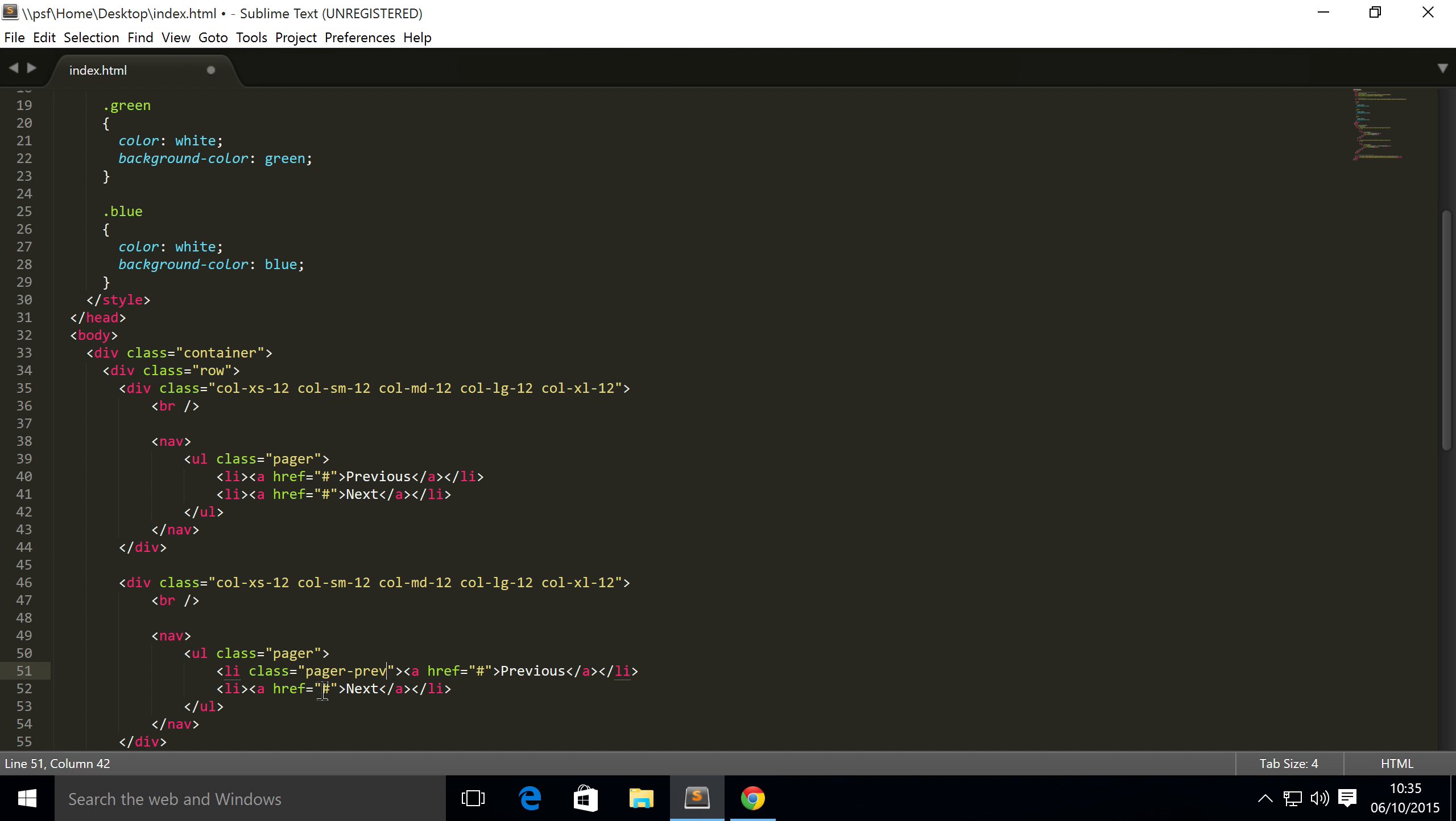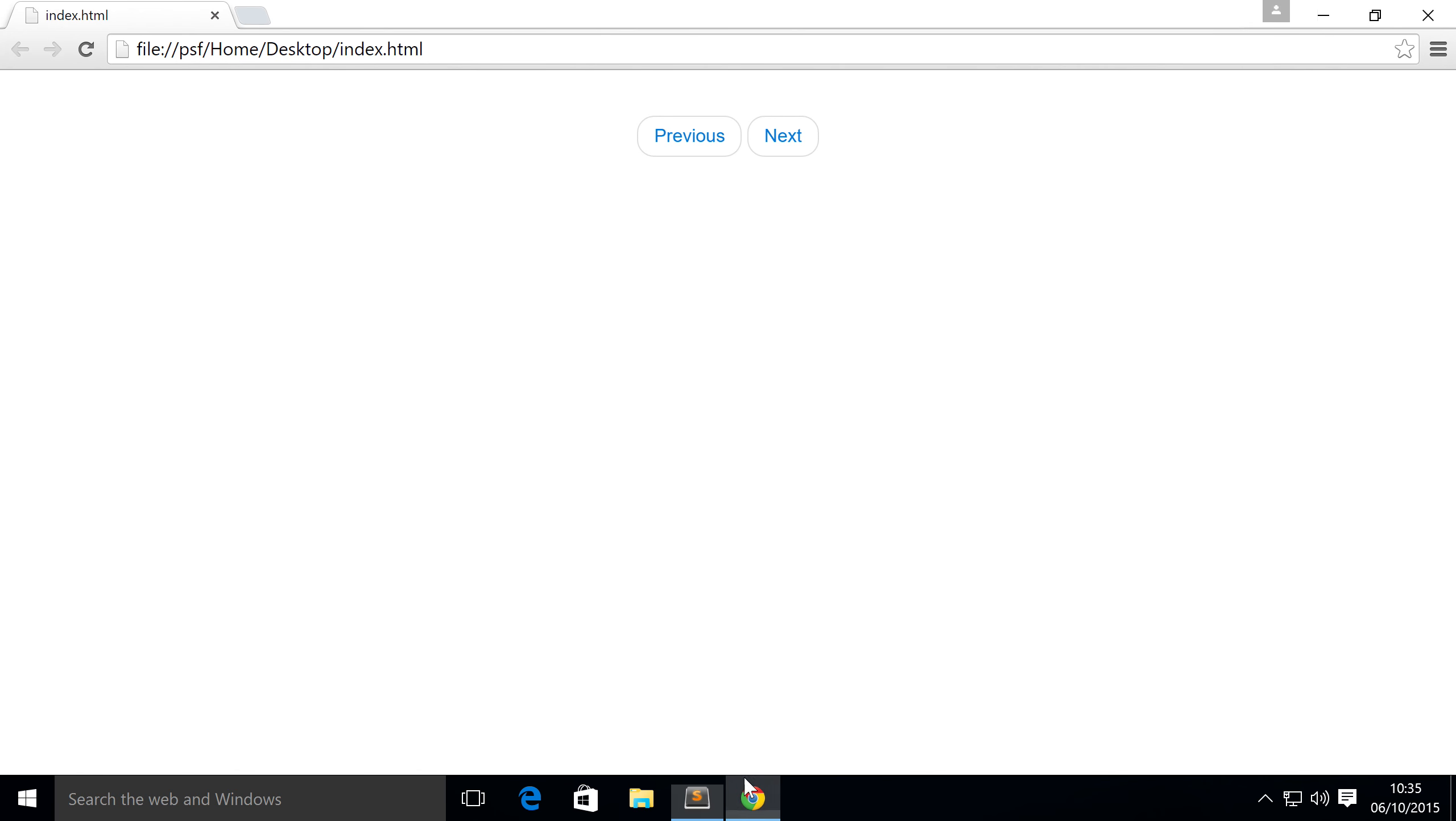Just that for previous. For another class here, class equals pager-next. Save that, refresh, and there we go. These are now aligned to the left and the right of its parent container. So when we resize the browser, they'll come in. And as we're reducing the size, if you're increasing the size of the browser, then they'll go out.